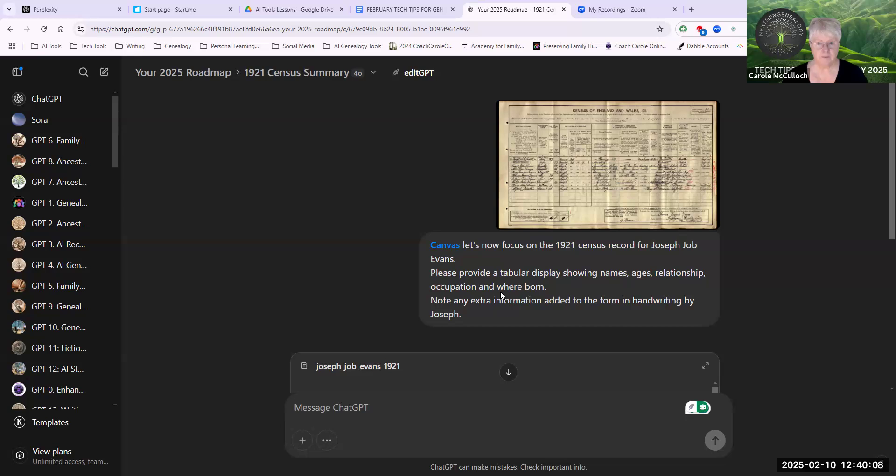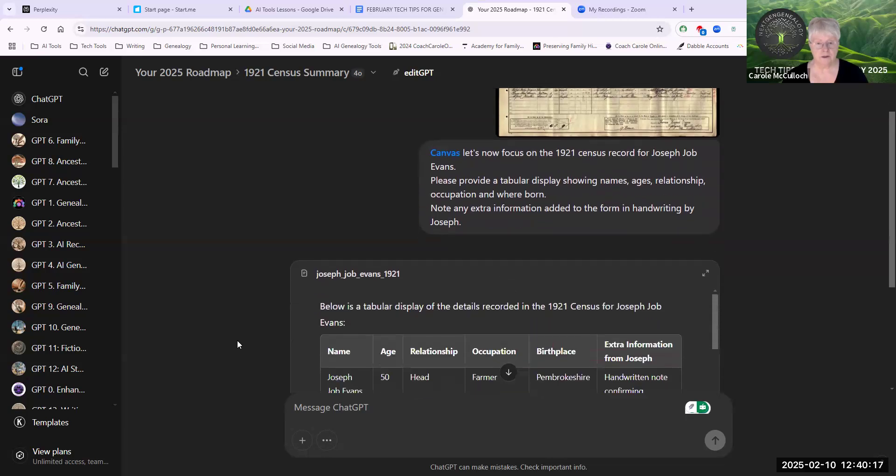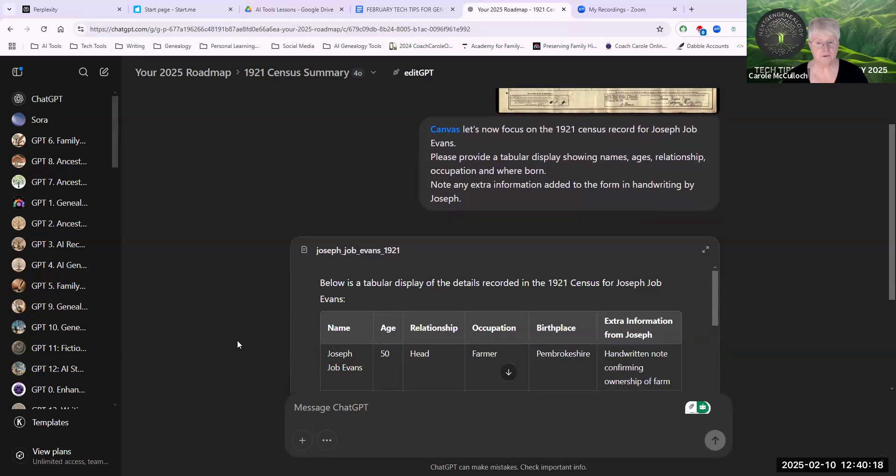And any additional information that's shown in the handwriting. Below is its response. You can see the tip of it in this view at the moment. And it tells me what it's done. I've created a structured summary of the 1921 Census.